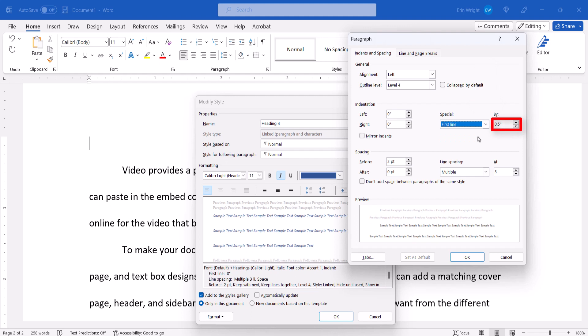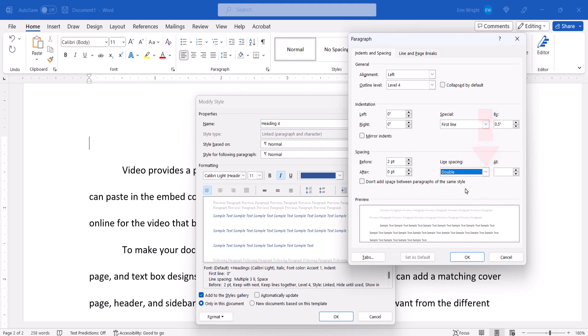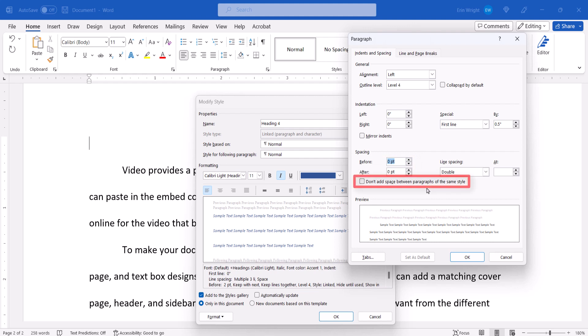I'm going to leave mine at half an inch. You can also adjust the line spacing and the space before and after to match your paragraph style. You may also want to select Don't add a space between paragraphs of the same style to prevent extra spaces in the body of the text.